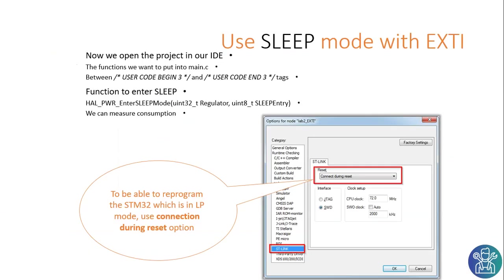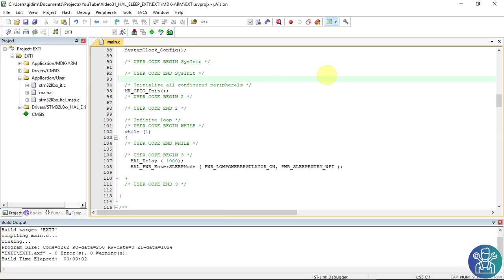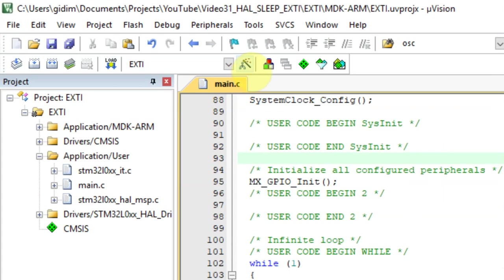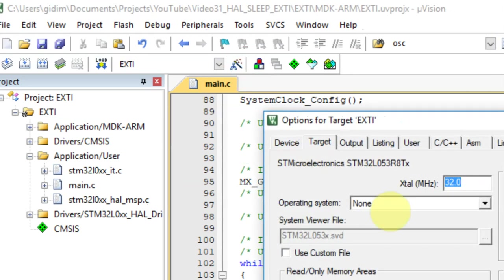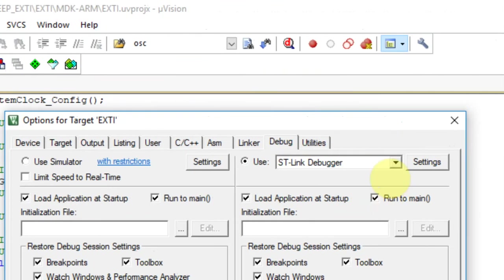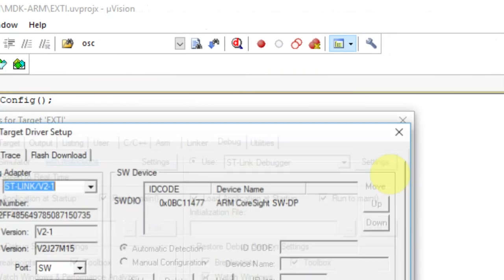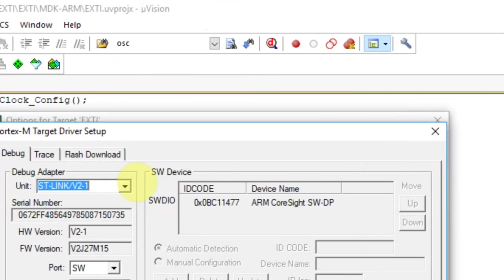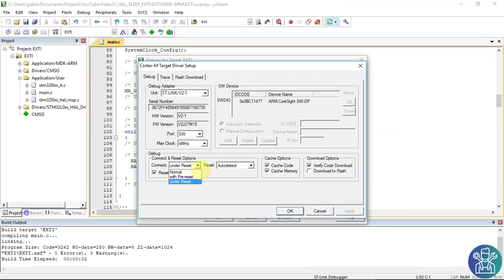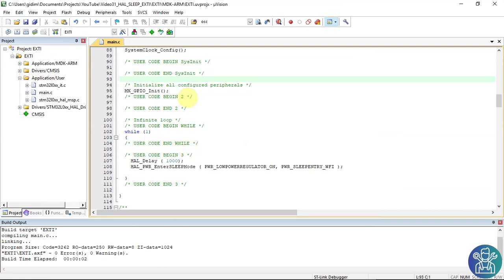This is from IAR but we're using today Keil. We need to change the setting to connect during reset. Going back to the project we'll click on settings. Debug. Settings. And here we can make sure that this is connect under reset. So everything is fine.